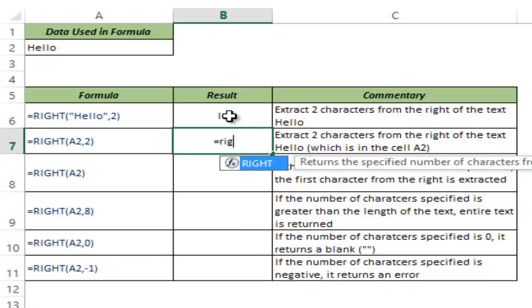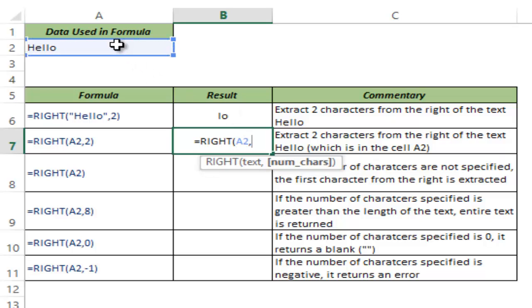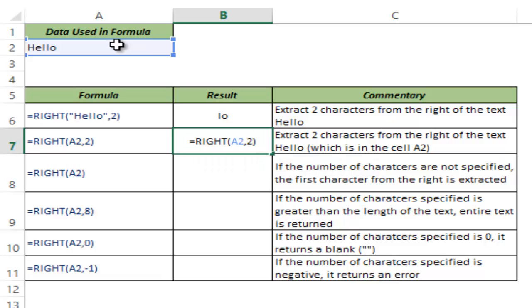I can use a cell reference instead of manually typing it and again it gives the same result when I ask for the 2 rightmost characters.